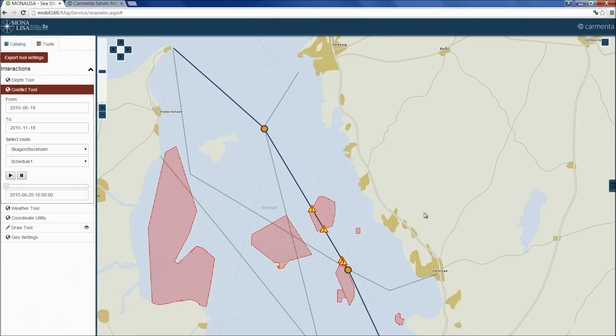Finally, a traffic situation web service is utilized to get a playback of the positions of ships according to their schedules. Here, we can see how the ships enter the conflict area.